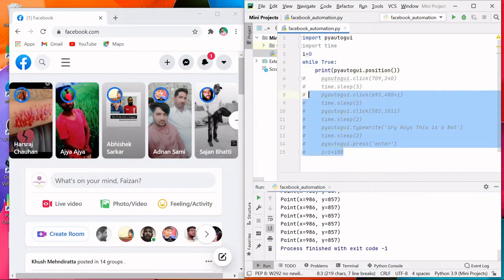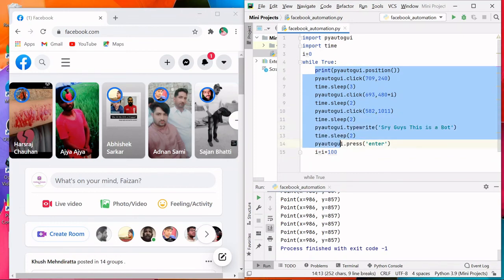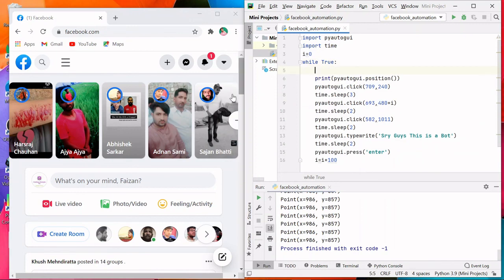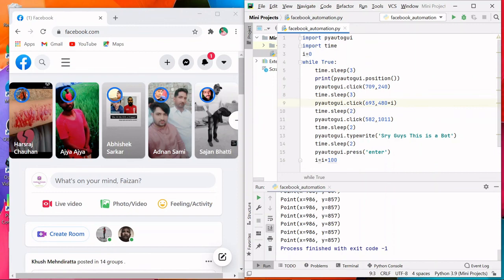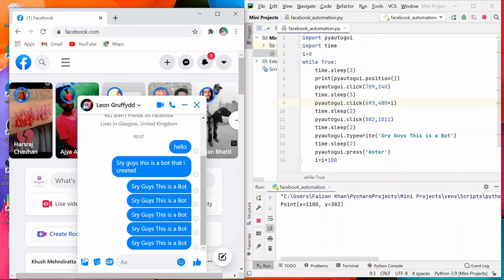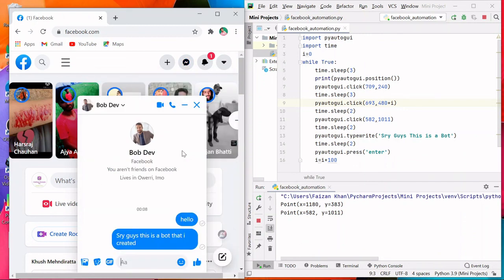That is why I'm increasing the Y value by 100. After a message is sent, I also want to add a delay before the next loop iteration, so I'll add time.sleep(3). Let's run the code. It clicked on the chat box, the message is typed and sent. After 3 seconds it clicked the message button again, then the next chat, and the message is typed and sent to a different person.